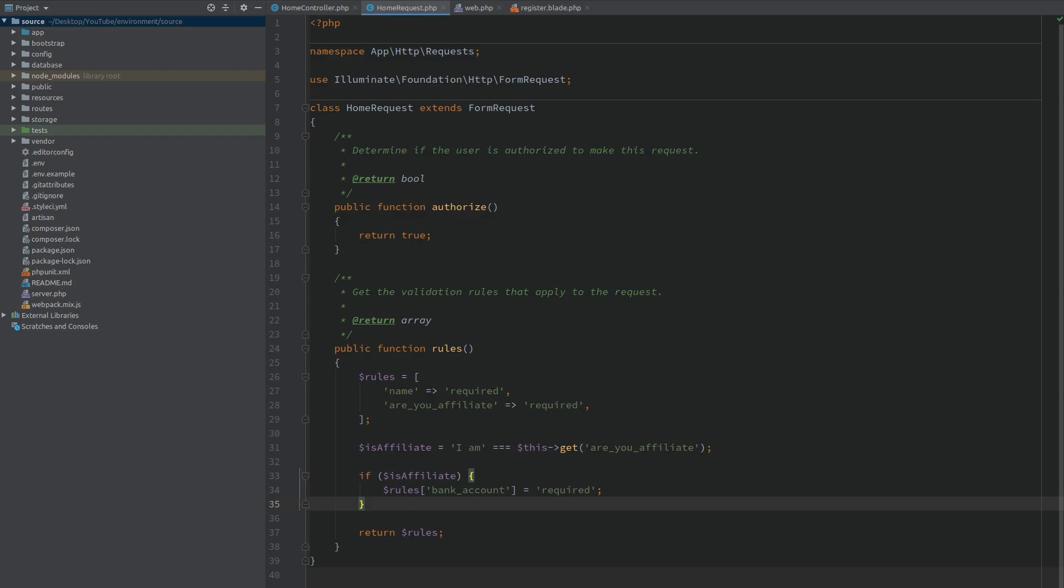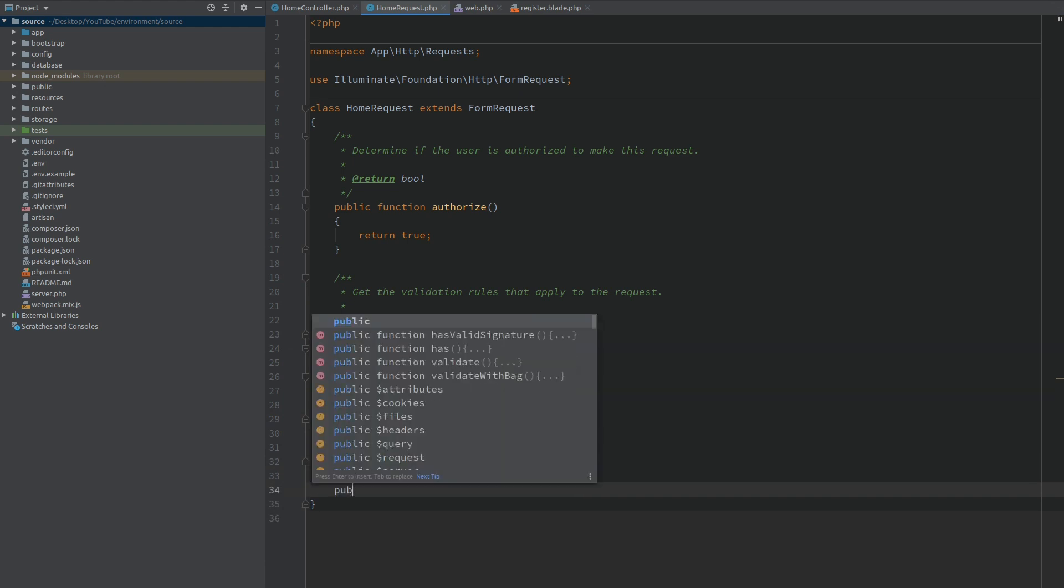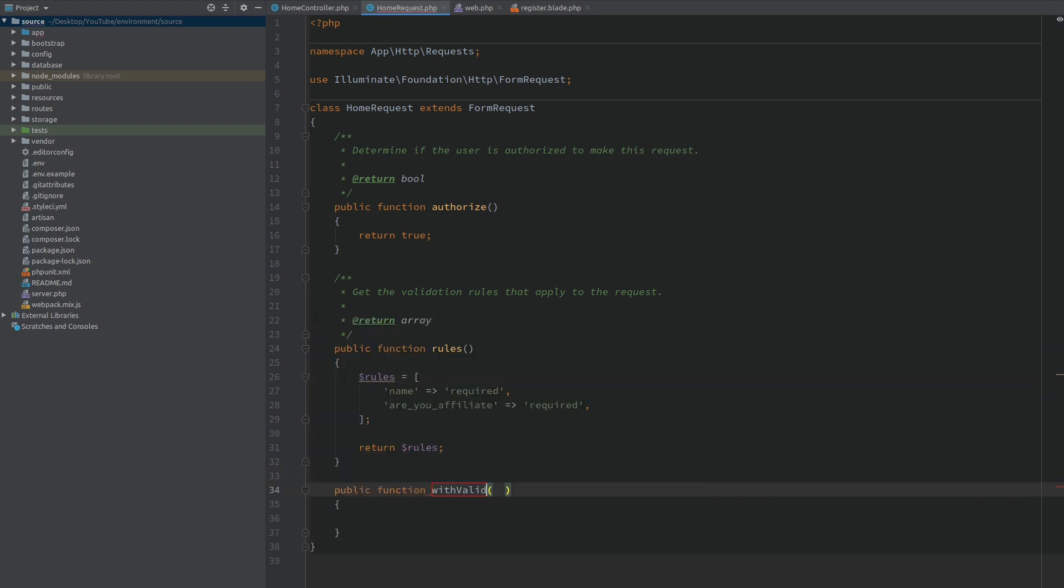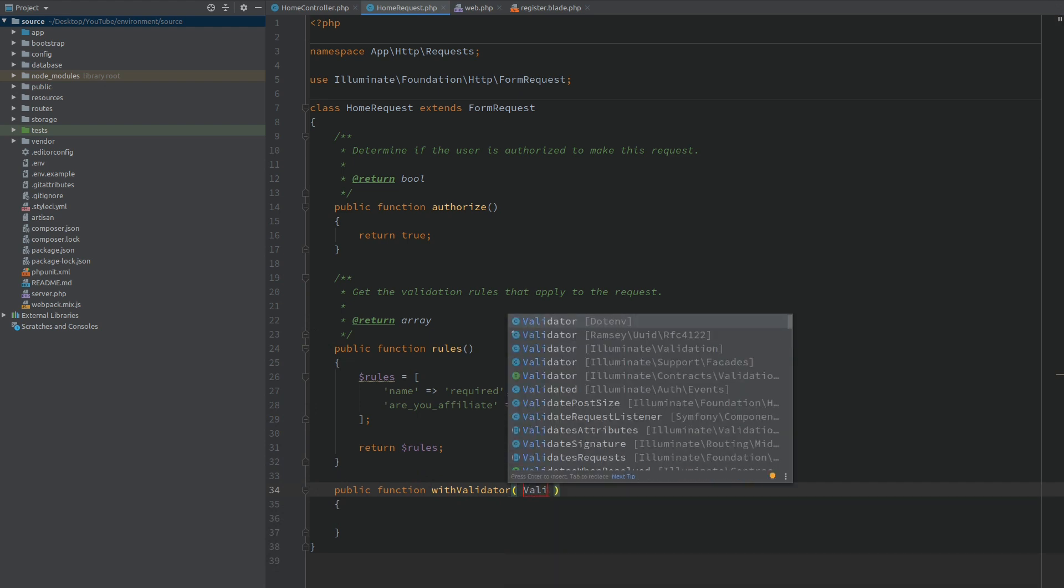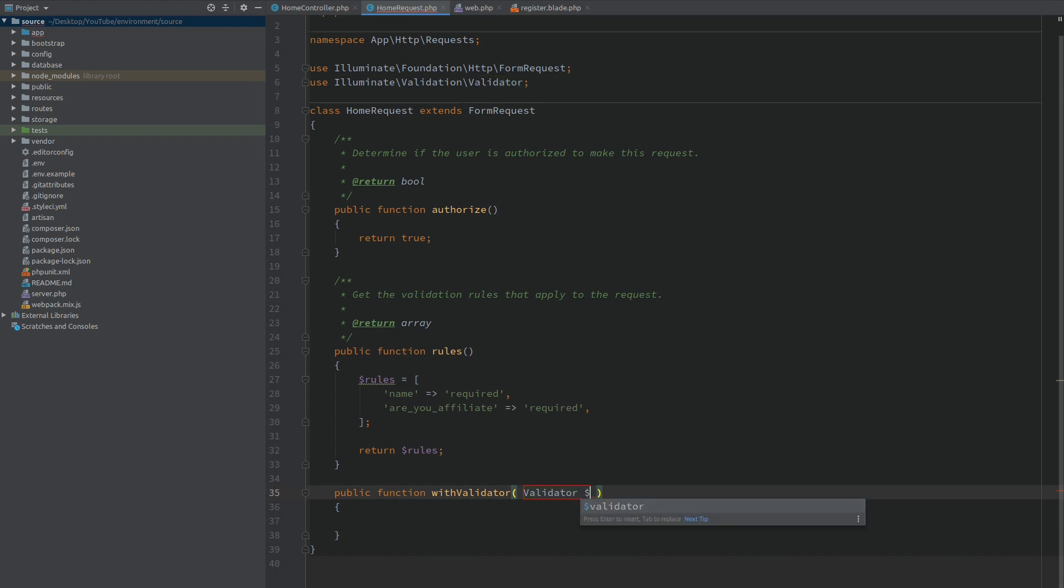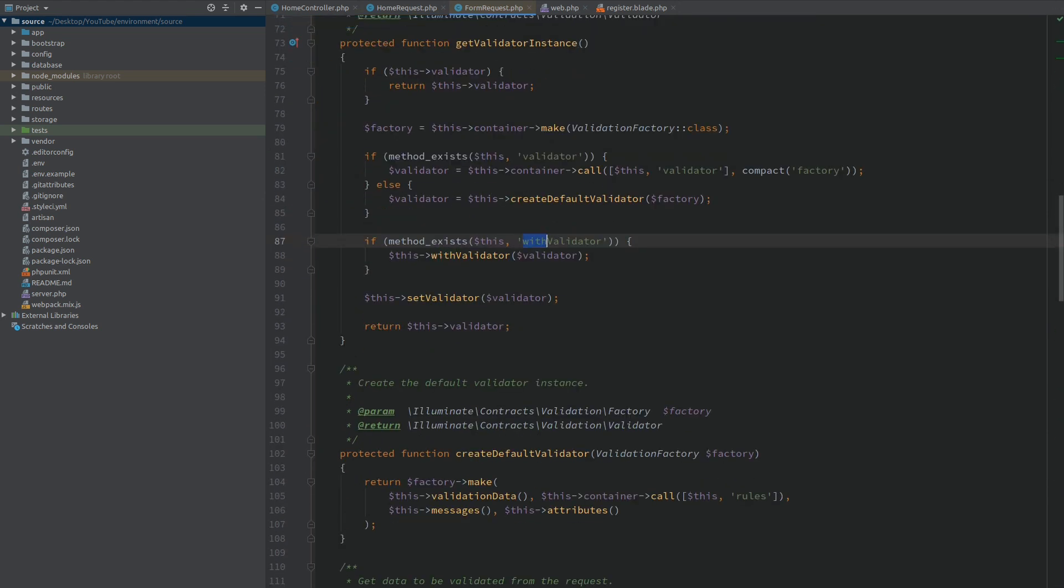This is one way to solve this problem and add or update any of the validation rules on some type of condition. The next way I am going to show you is with a method called withValidator. This method has a parameter validator. If you haven't seen this inside the documentation, this method is called from the parent, the form request. If you open the form request and we search 'withValidator', you can see that this method is called when the validator instance is created.